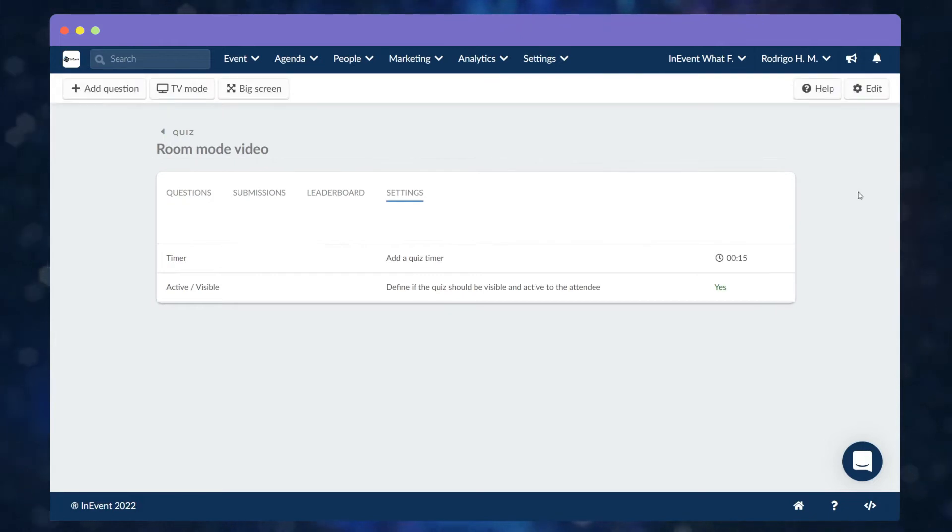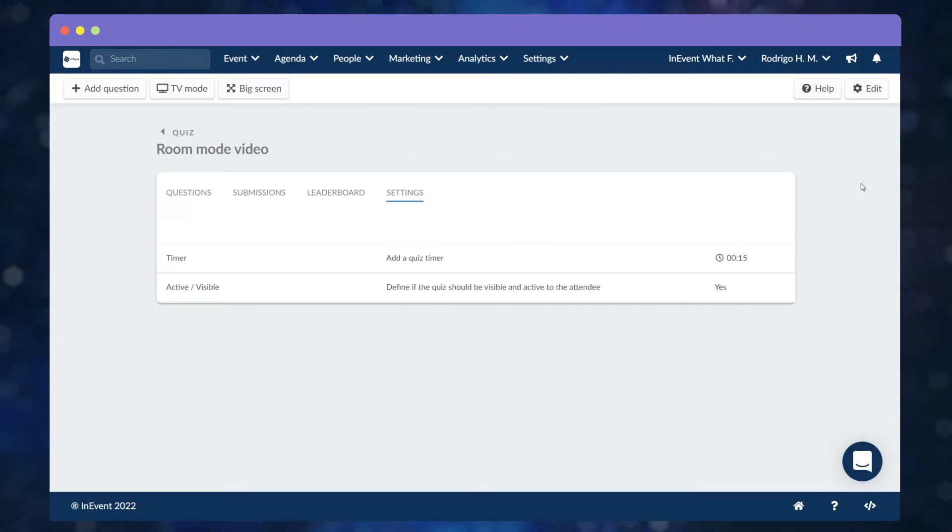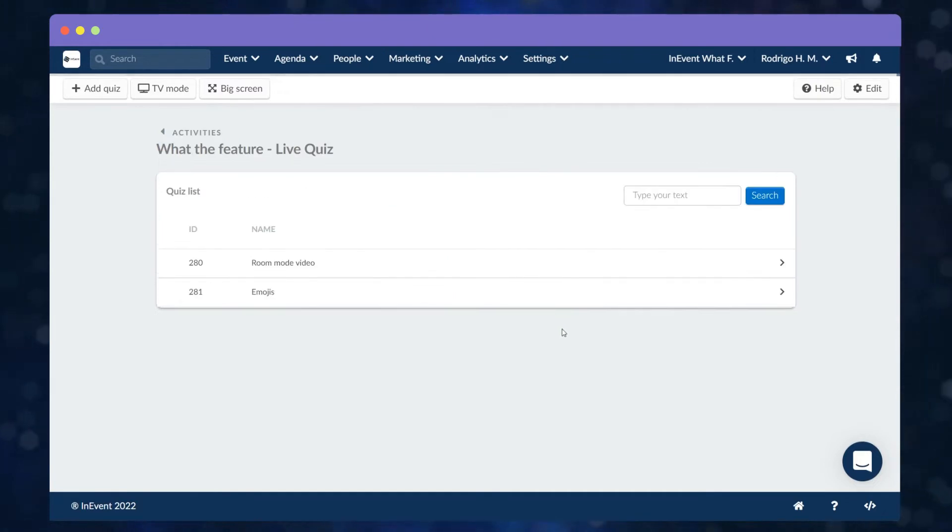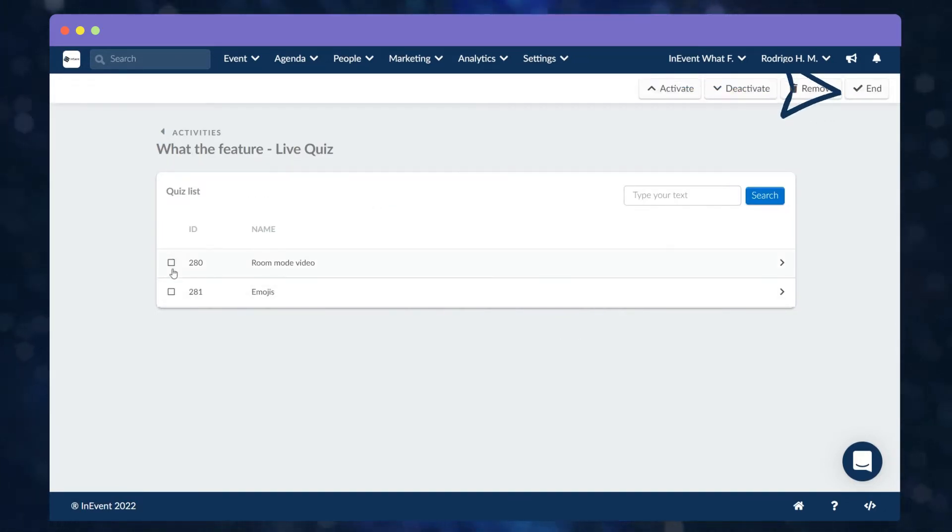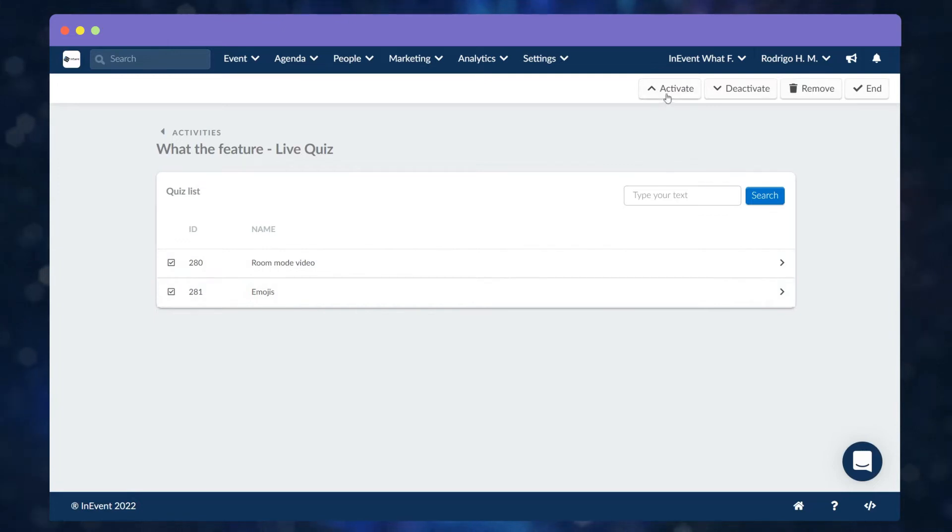If you create multiple quizzes for the live stream and you would like to activate them all at once, simply select the live stream, then press Edit, then check the quizzes you wish to activate, then Activate.